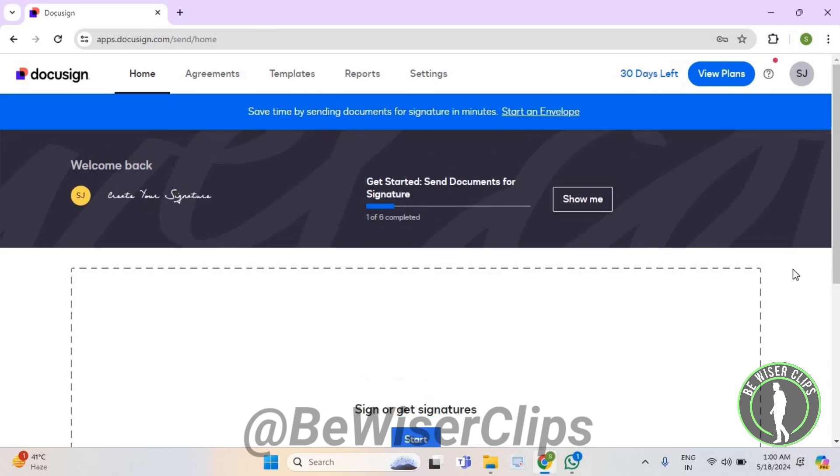So that's how you guys can successfully login to your DocuSign account and that's it for the video now. If you find this video helpful then make sure to share this video with your family and friends and also subscribe to our channel for more such content and thanks for watching.